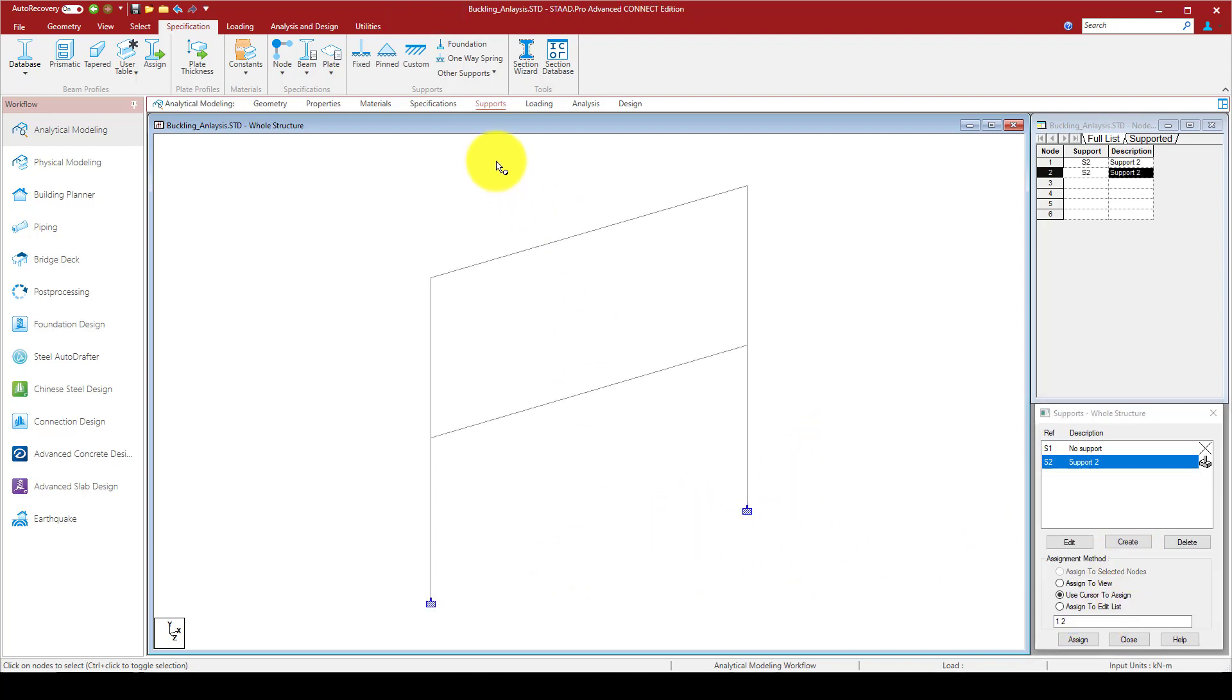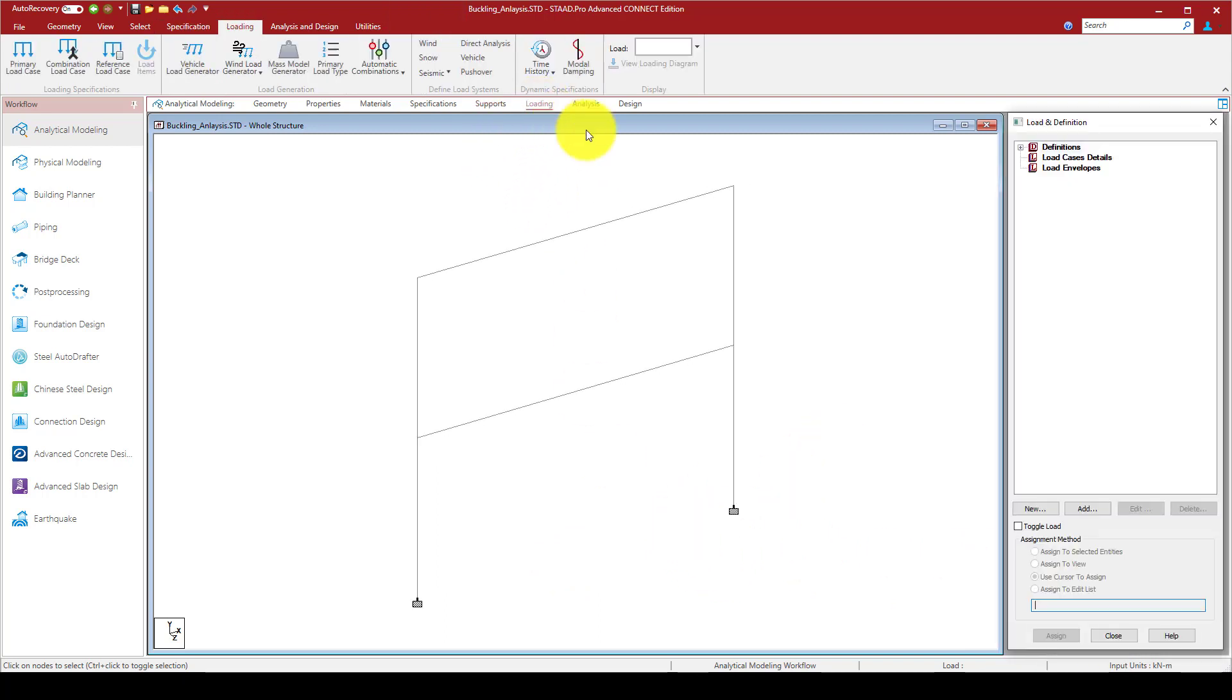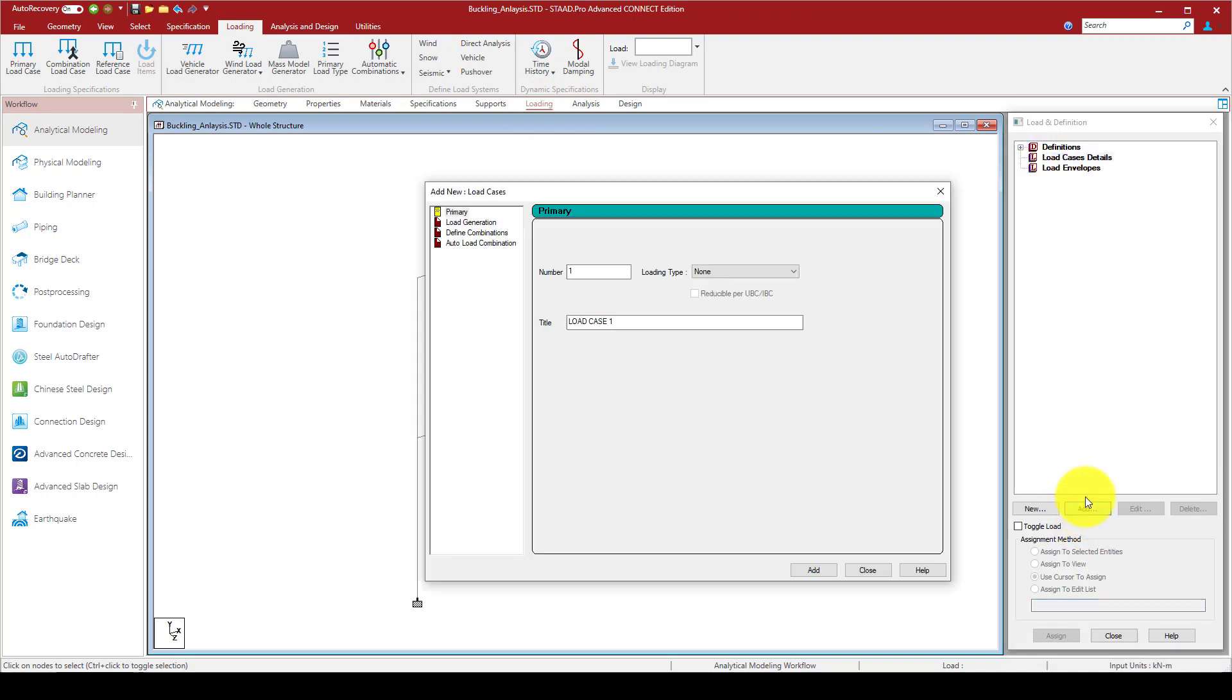Create a new support, and here I can select this node and this node. The support is assigned. Now here is the important part, the loading. I can create a load called buckling load.